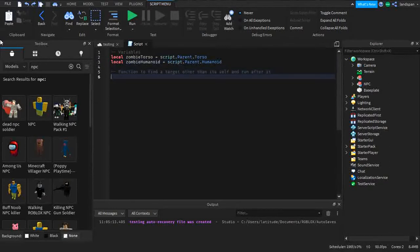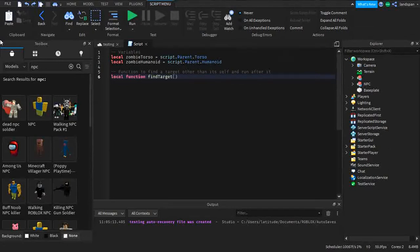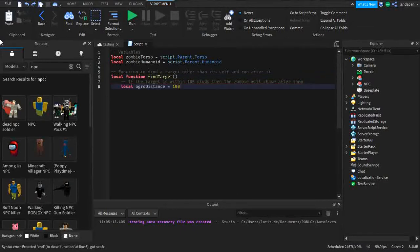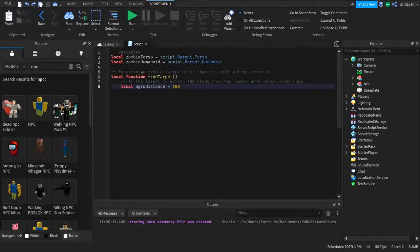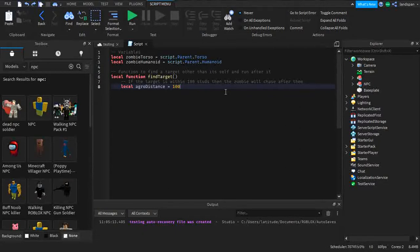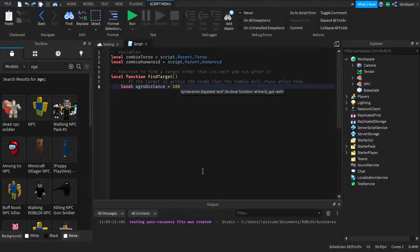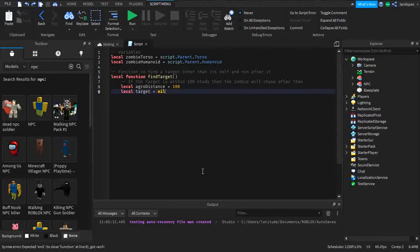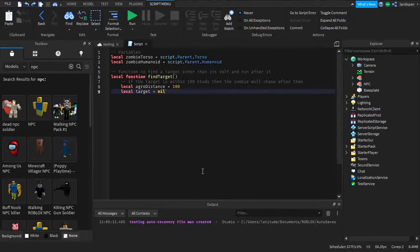Now we're going to be doing a function which will find the target other than itself to run after. So local function find target. We're going to be adding a local variable called aggro distance. We're trying to find something that is within 100 studs, the measurement we're going to be using, for it to chase after. And we're adding a local target. This target is going to be nil because we don't have a target yet until we run the game. But once it does find a target we will change this nil into torso and then it will start attacking.